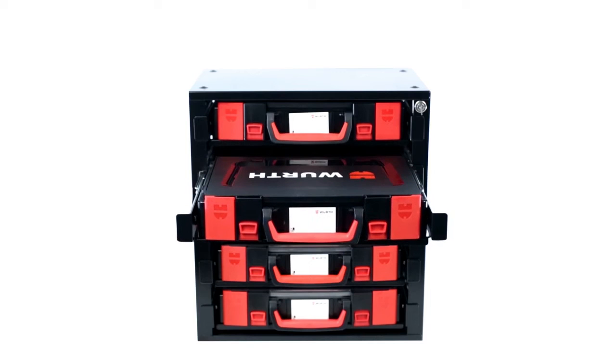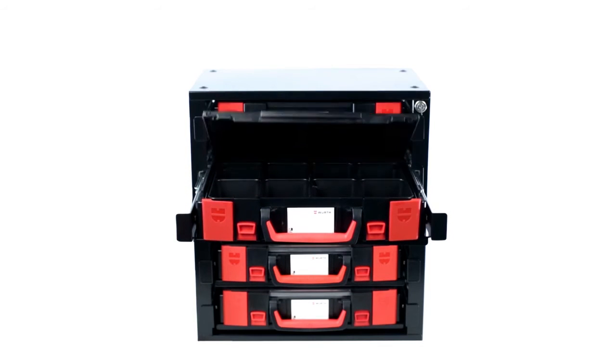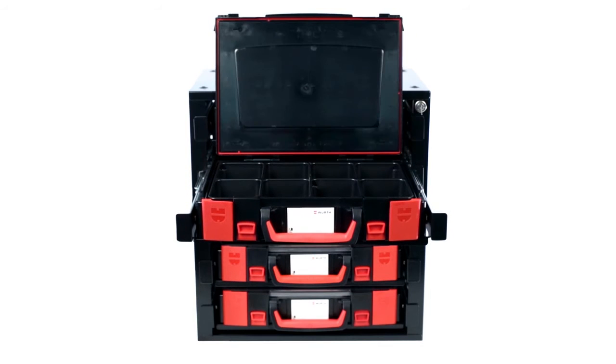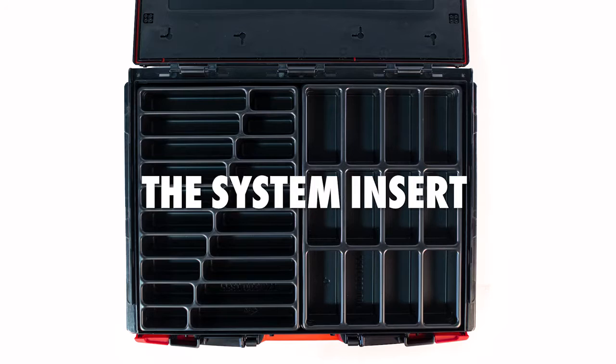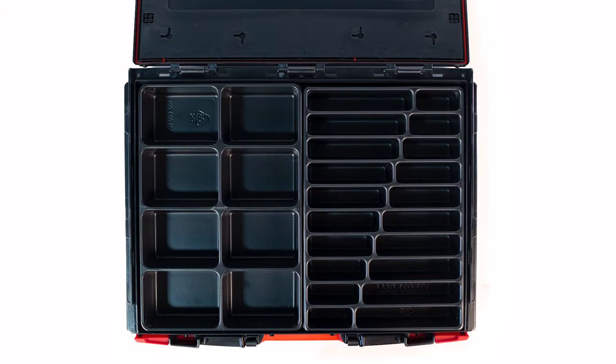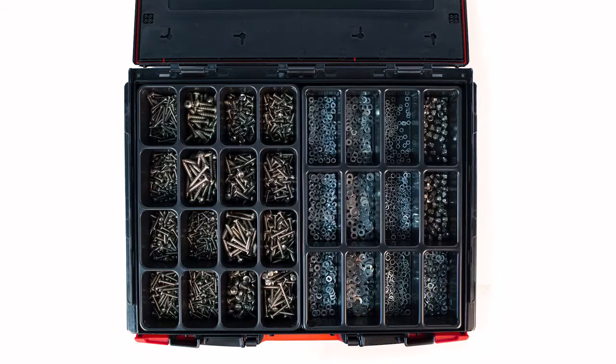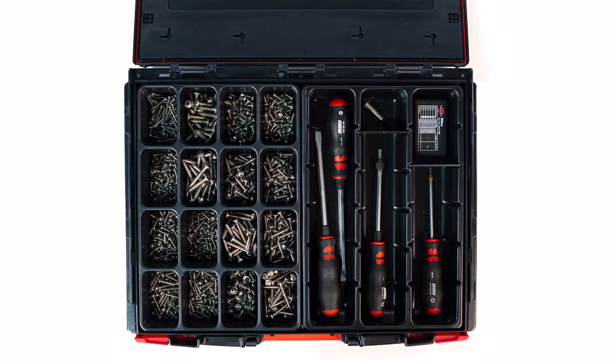For systematic organization, the system inserts have been designed as fixed compartment structures. These molded inserts are available in different compartment layouts, suitable for all types of items.